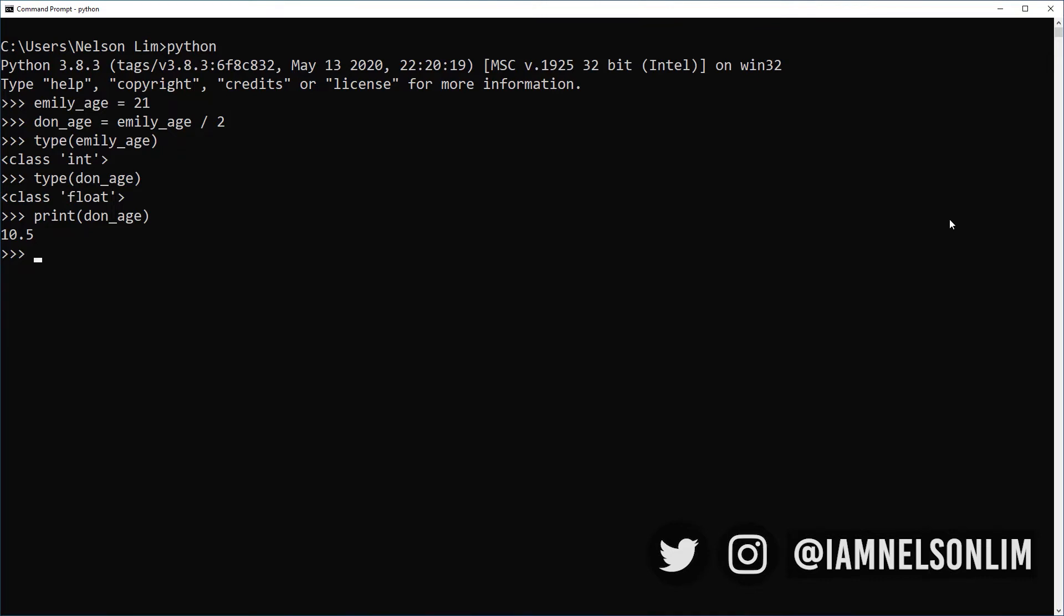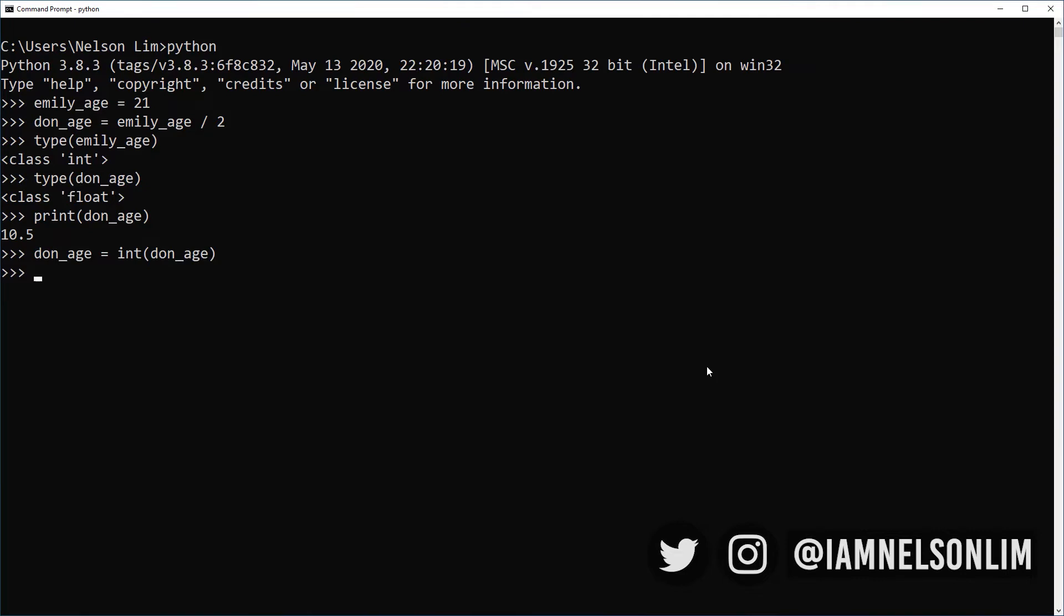Now, I don't want Don's age to have decimals. So let's go ahead and convert it to an integer. We can convert Don's age to an integer by saying Don age equals to, one more time, I'm going to create int function. And so I'm going to pass the variable Don age into the integer function, which will convert it into an integer, and then assign it back into Don age variable.